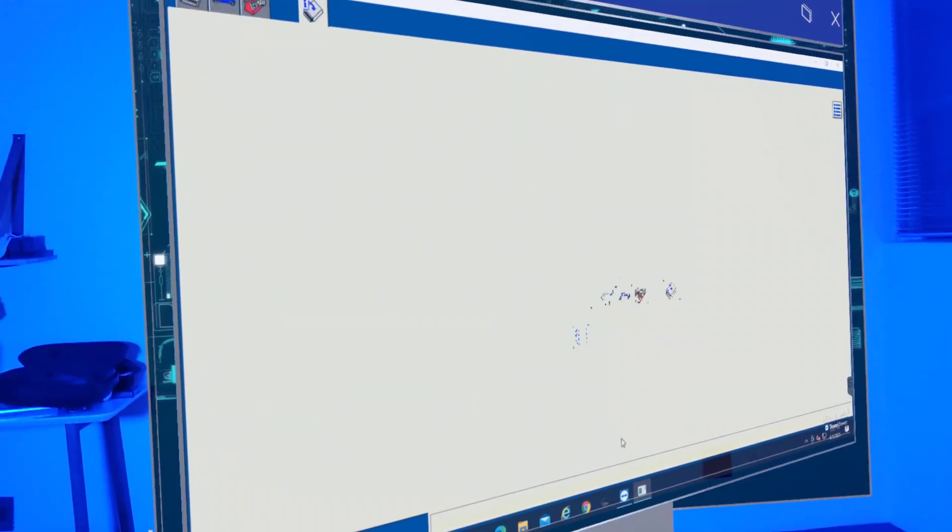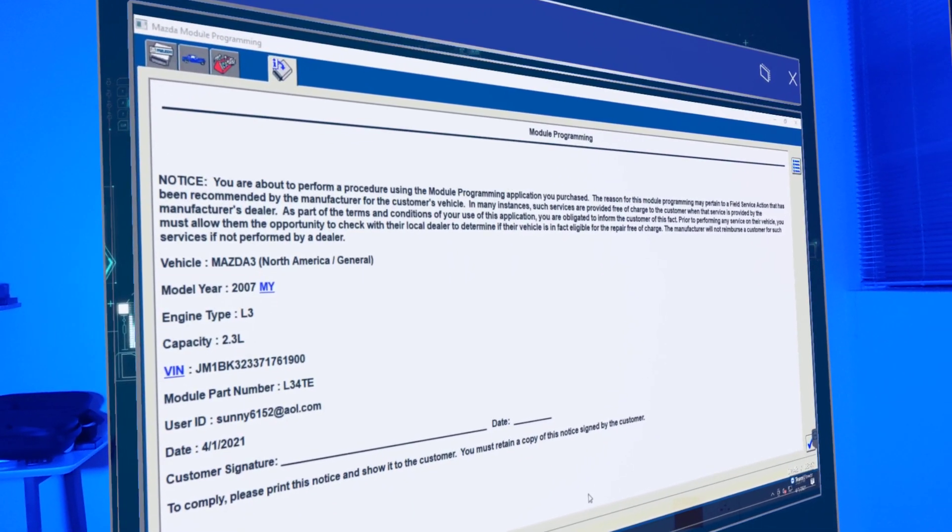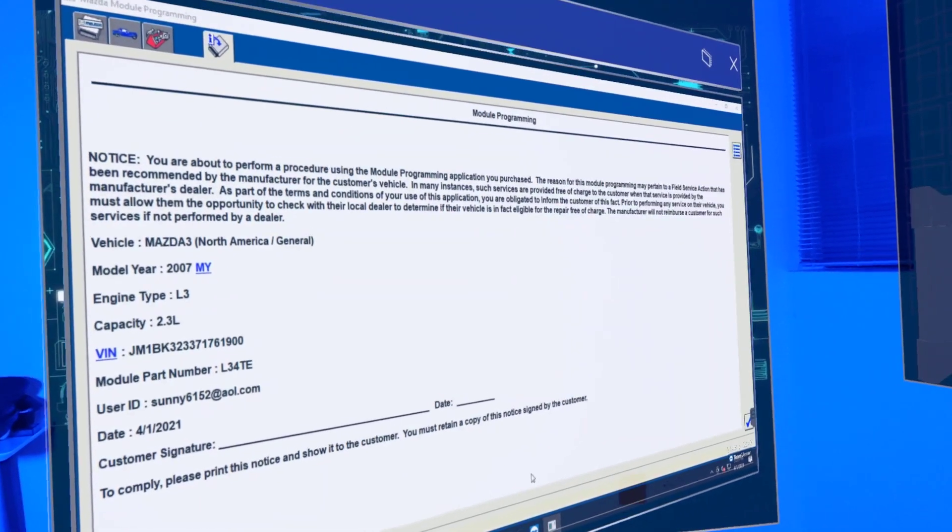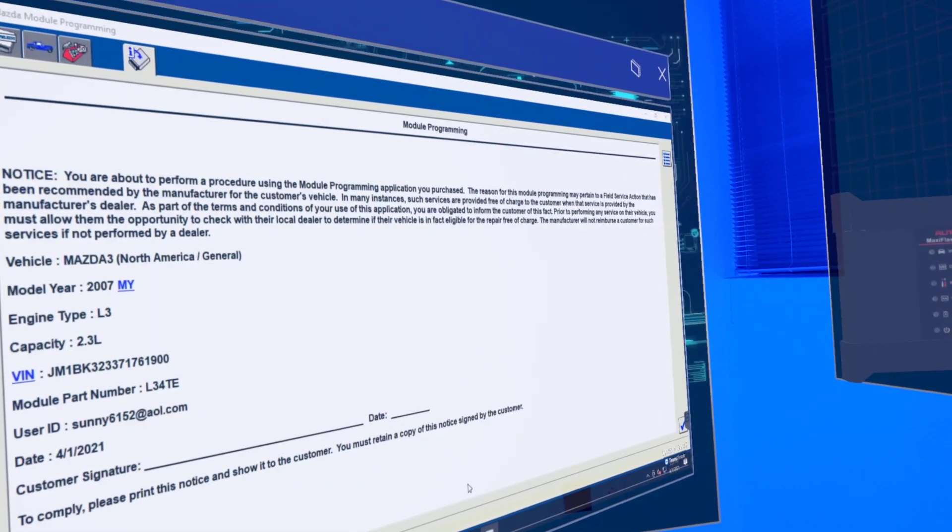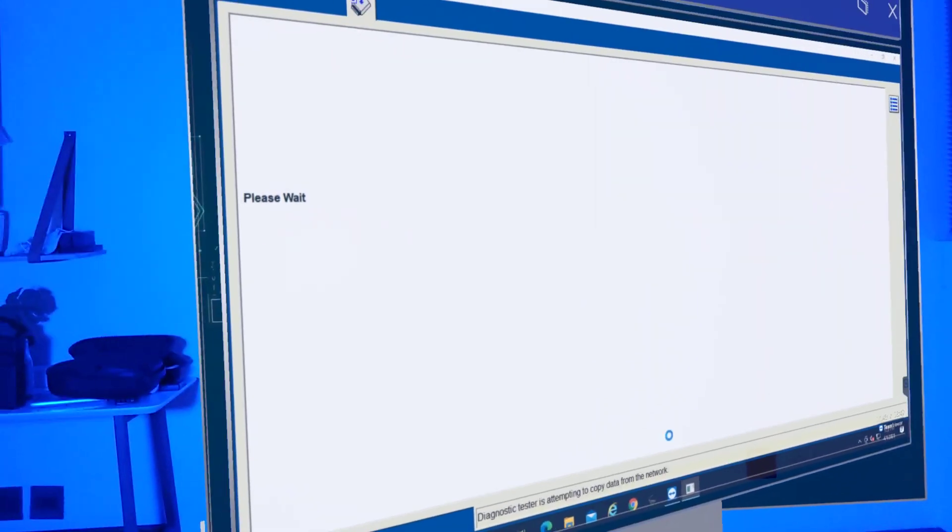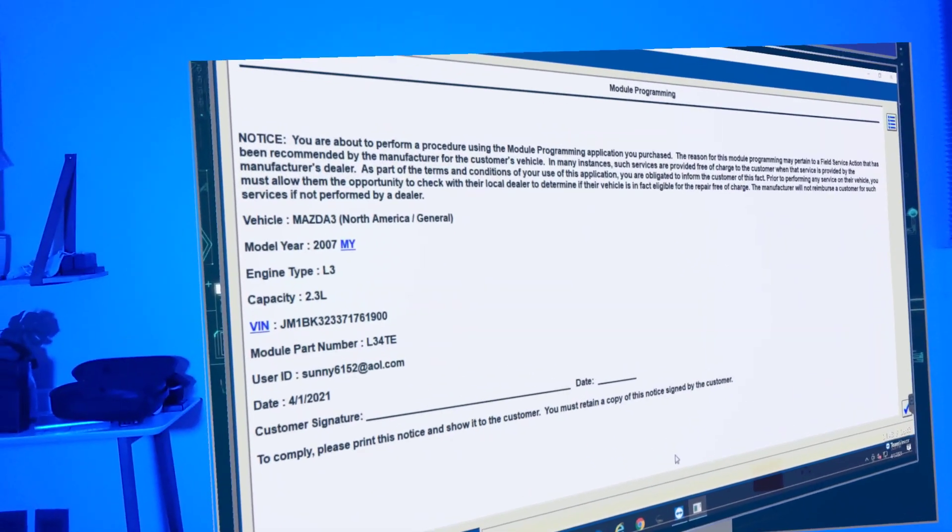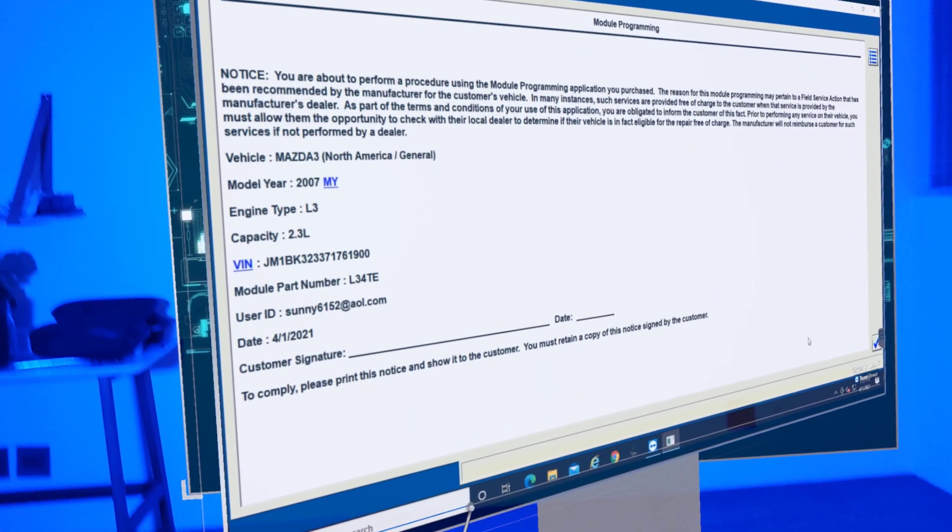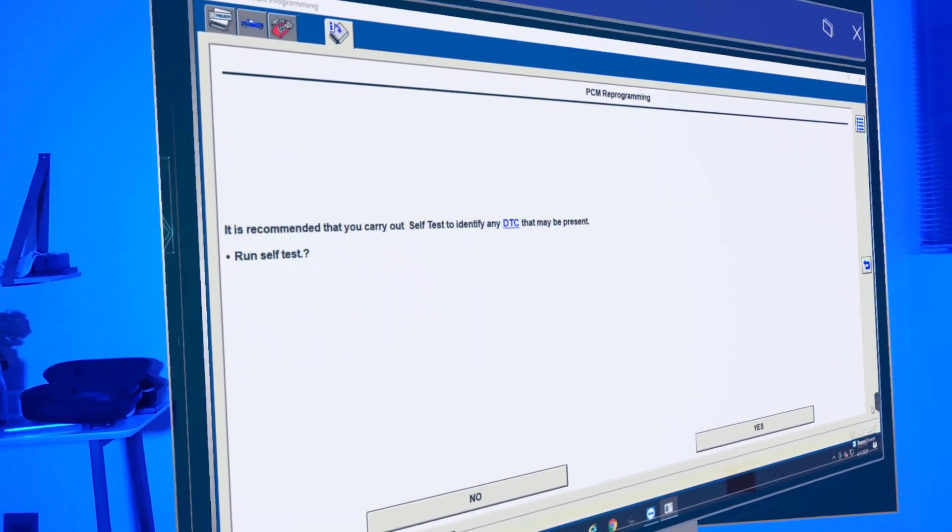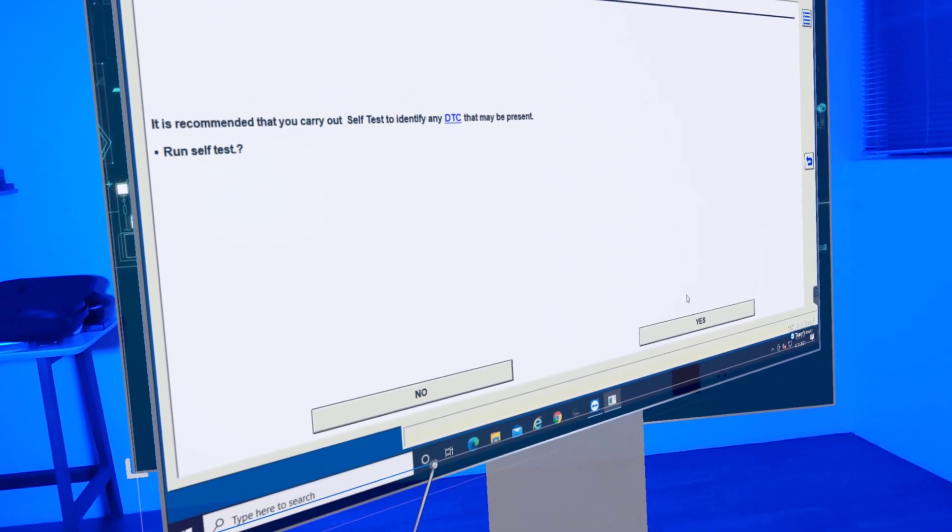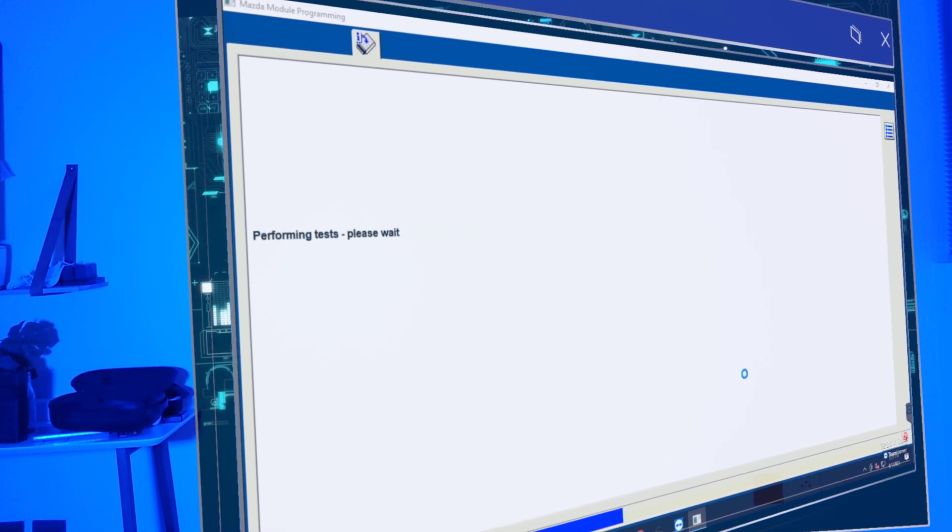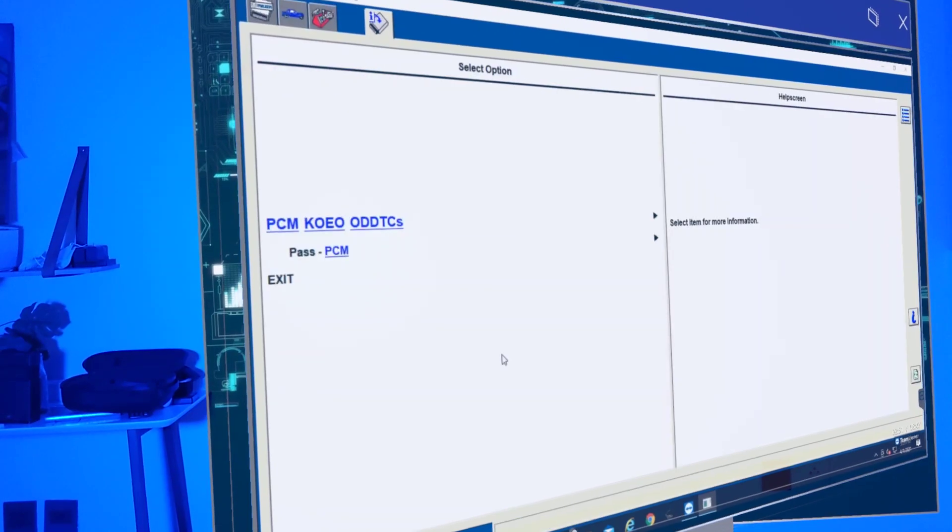You're about to perform a procedure module programming application you purchased. The reason for this programming may pertain to a field service action, which was our case, so we're going to go ahead and continue. Ensure vehicle battery is good. Run self test - self test is their diagnostics. The vehicle must be... please wait.